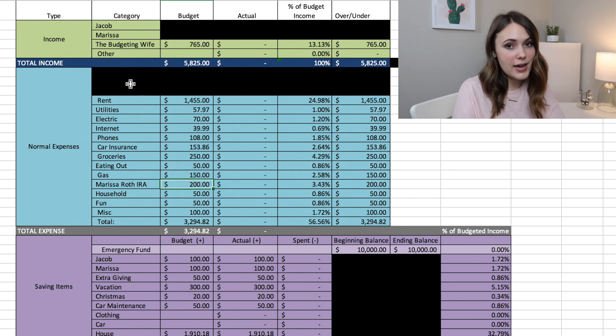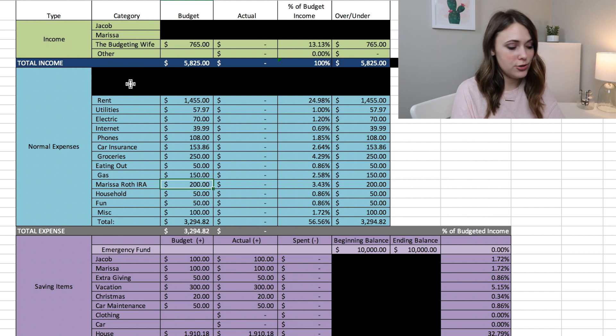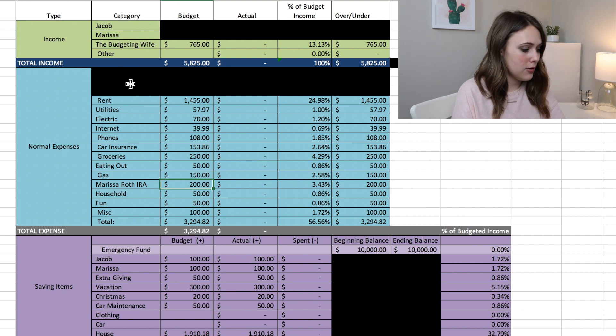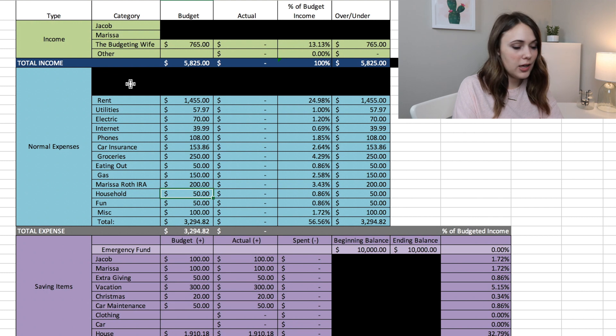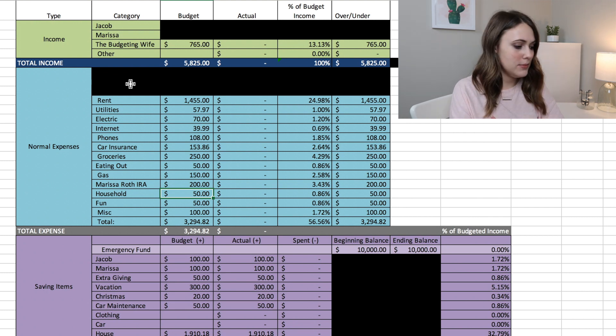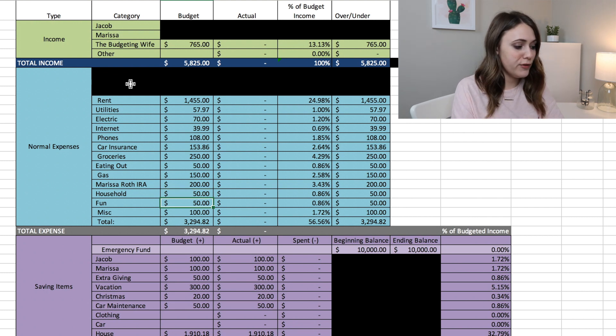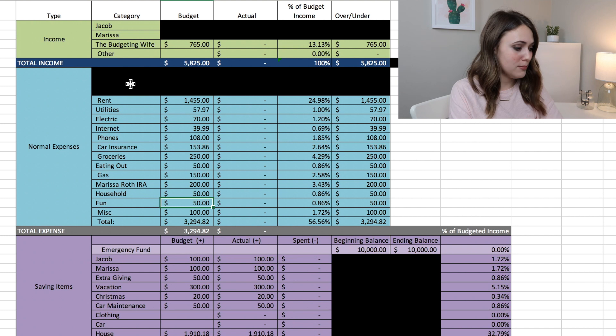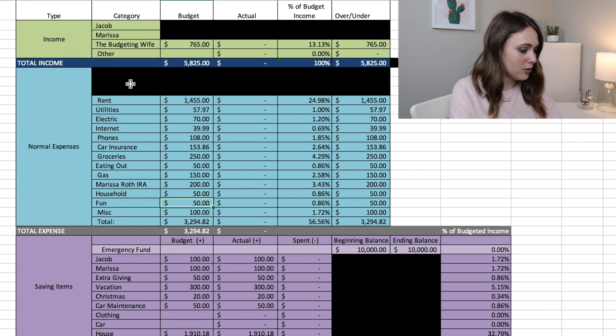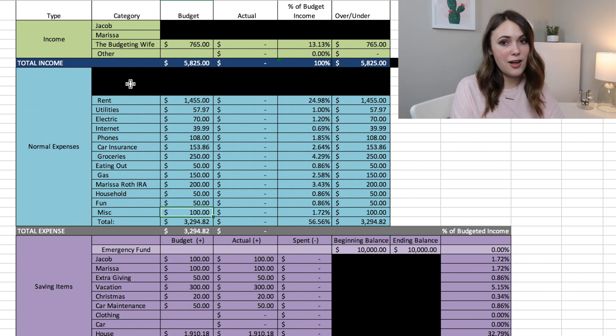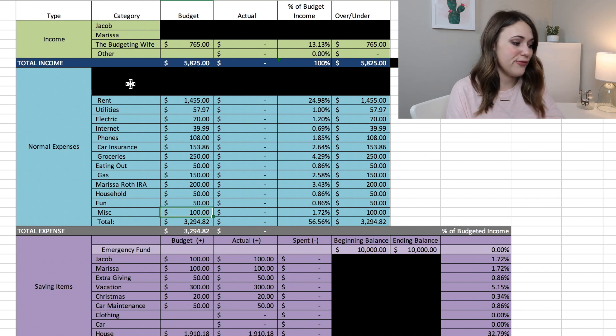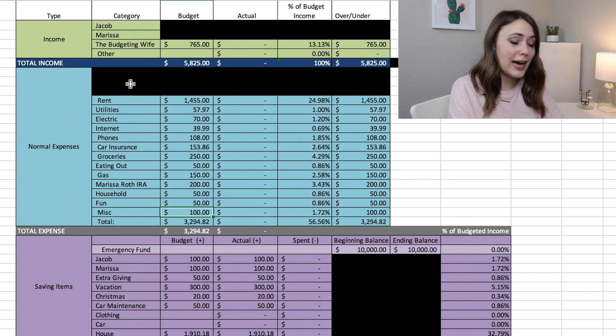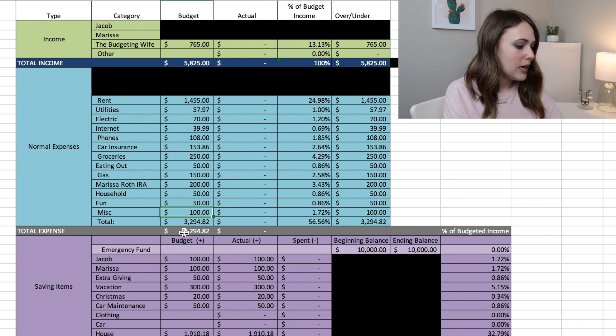I have a Roth IRA that I put $200 into a month, so that's what that is. We plan to spend $50 on household related items and then $50 on fun related items in April, and then miscellaneous is $100, so that's just everything left over that doesn't fit into any of these categories that we may spend money on.